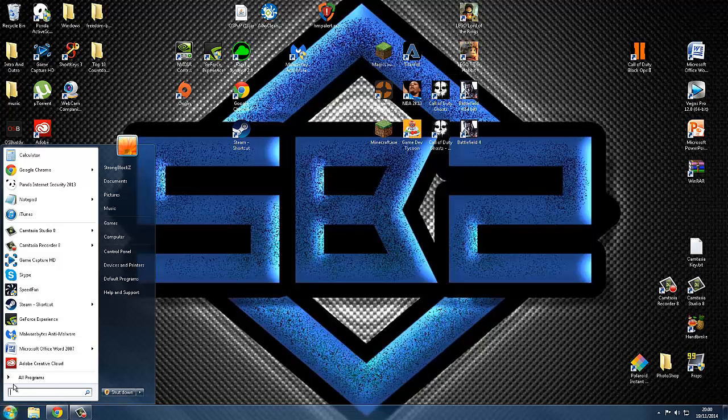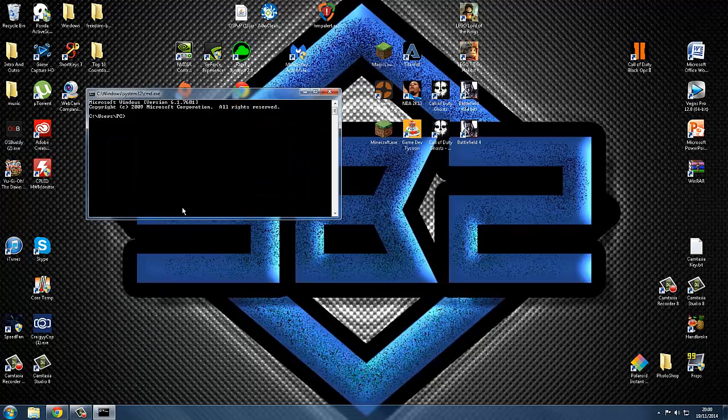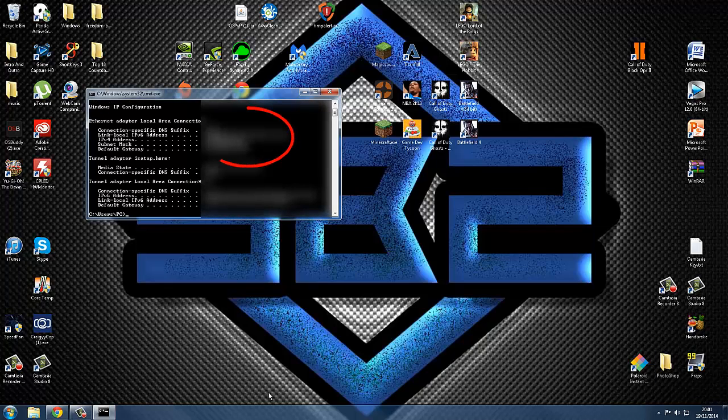Once you open it, you want to type in ipconfig and enter. I'll block out some of these IP addresses for personal reasons.